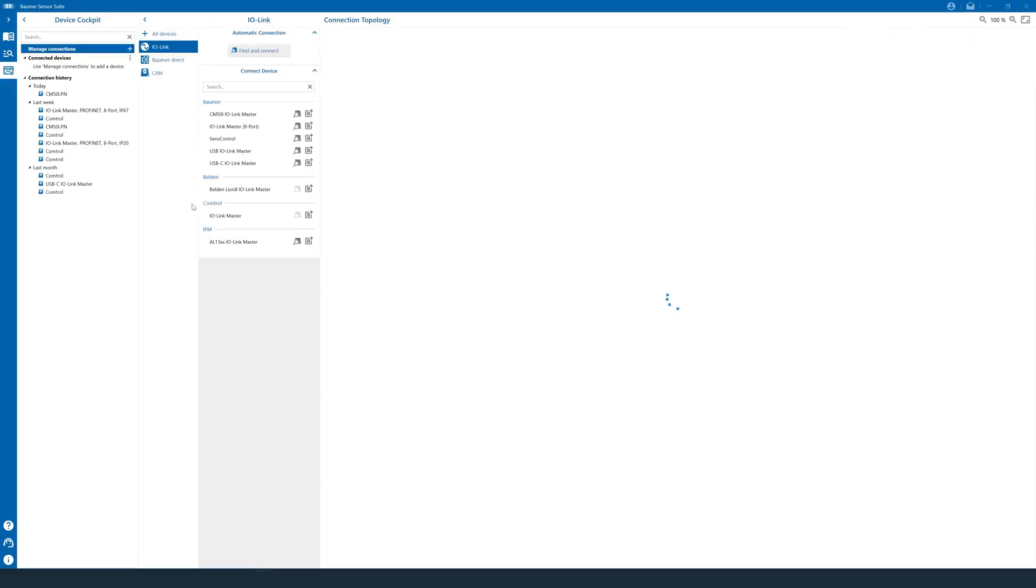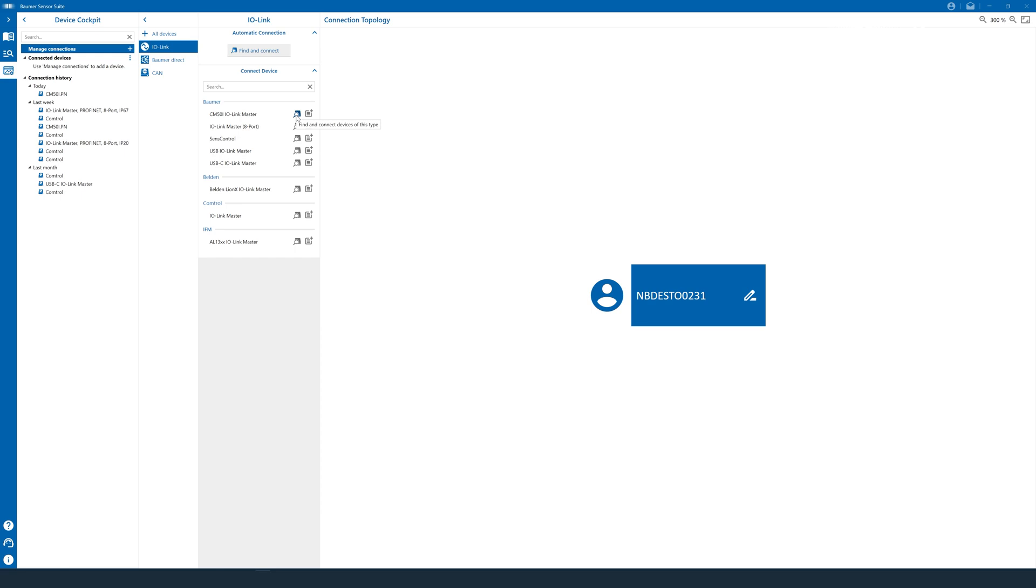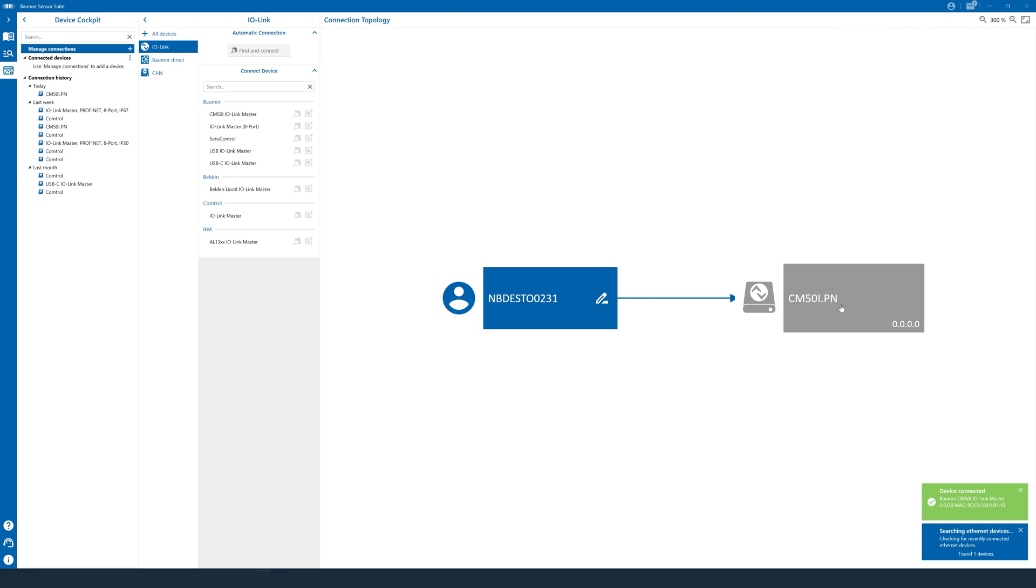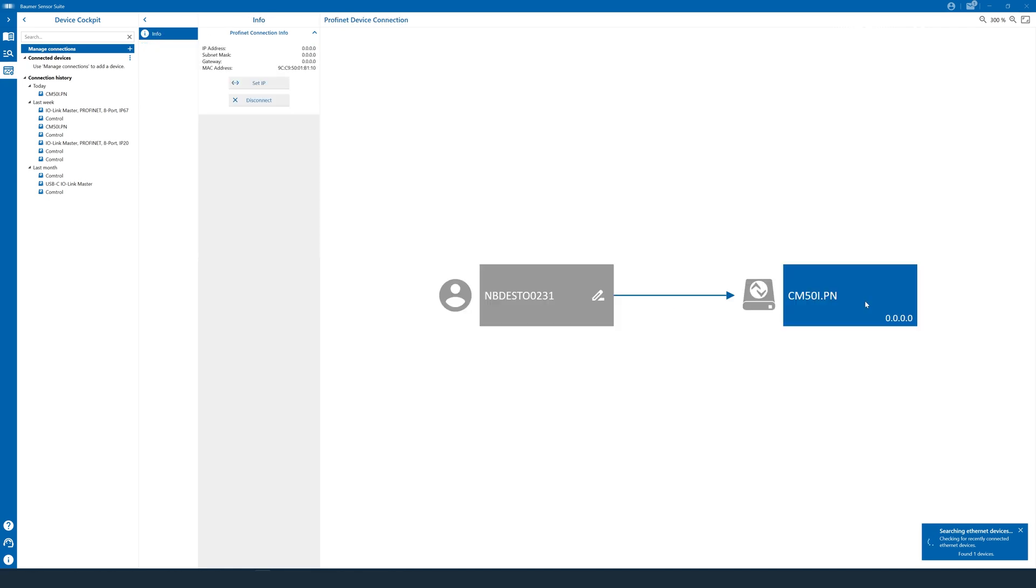We can reopen up the Baumer Sensor Suite and take a little look at the CM50i now. And we can see that download symbol changed into the search button. And this means the Baumer Sensor Suite found the correct driver and is now ready to search for our master. So we just click on this search button and let the Baumer Sensor Suite do its thing. And boom, here it is. The CM50i Profinet with the IP address 4x0. Now, in order to change this address, we click on this master and get a set of options up here. For us, most interesting is set IP.